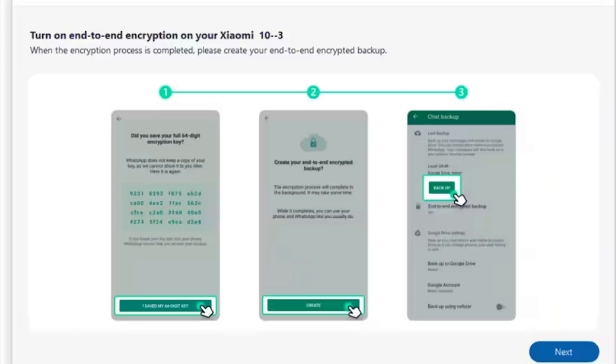Step 4: Scan the 64-Digit Key on the Platform. When you press Next on the computer screen, you will be prompted to process the next task on your Android device by tapping on 'Turn On' to generate your 64-digit key. You will be provided with a 64-digit key on your Android screen. By clicking 'Scan', the platform will automatically scan the key and progress to the next screen.